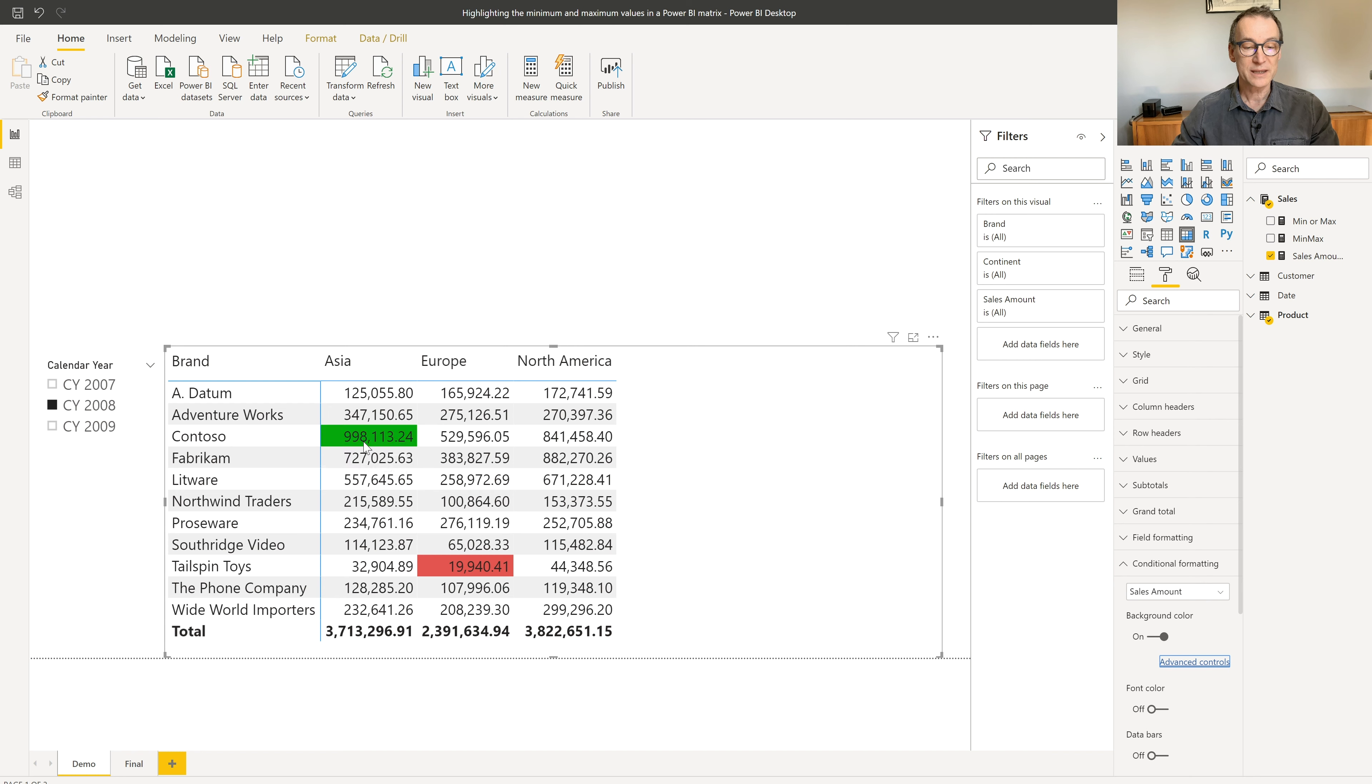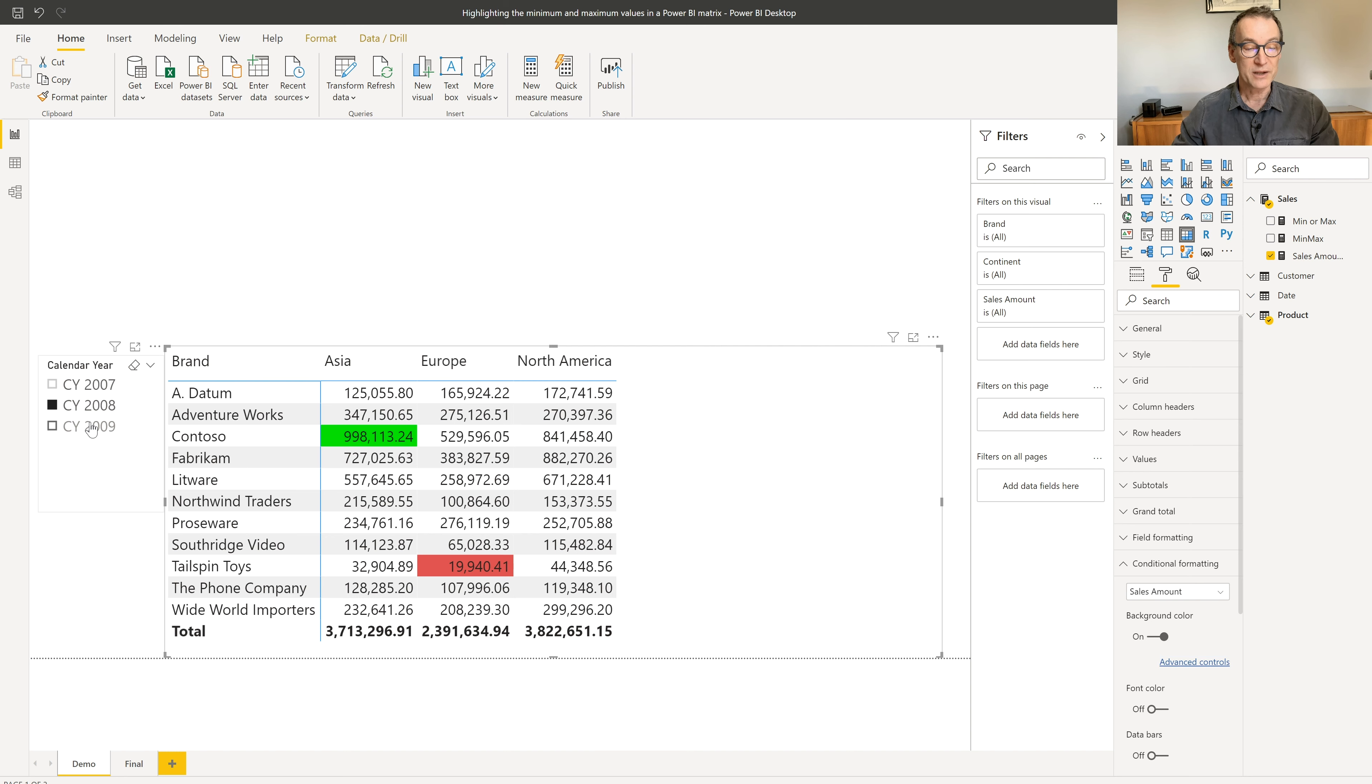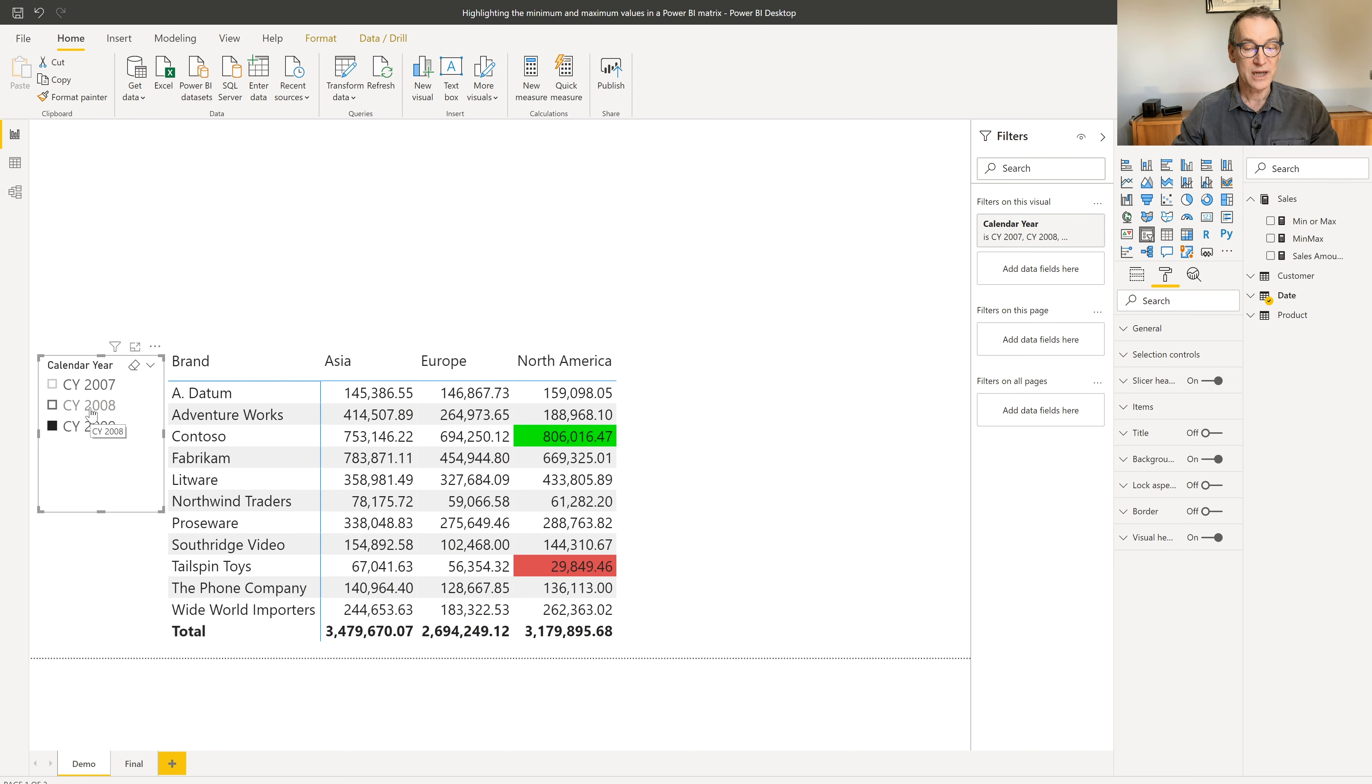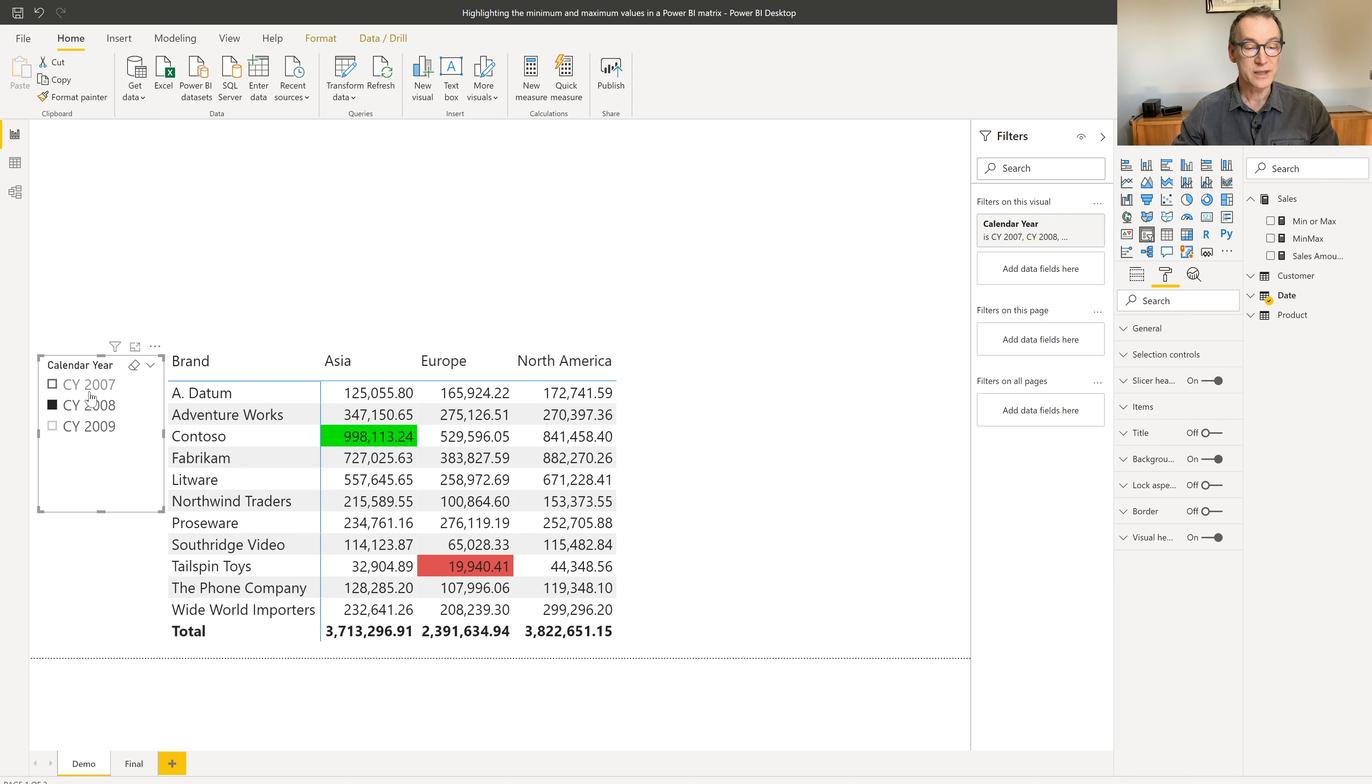now you see that Asia is green because it's the highest value and the Tailspin Toys in Europe is red. And if I change the selection, of course, everything changes.